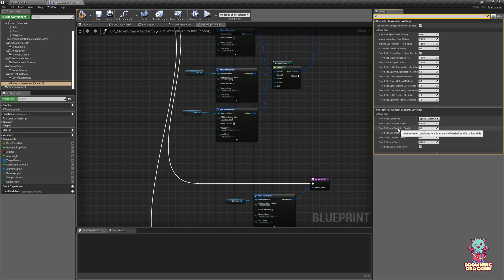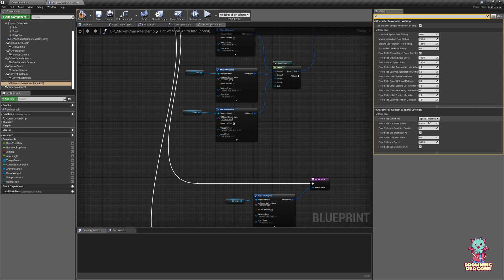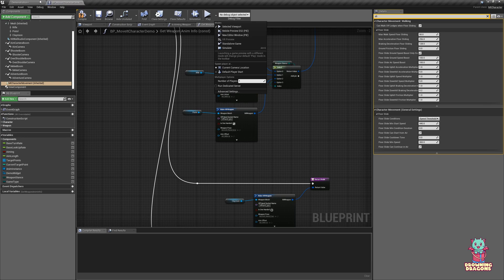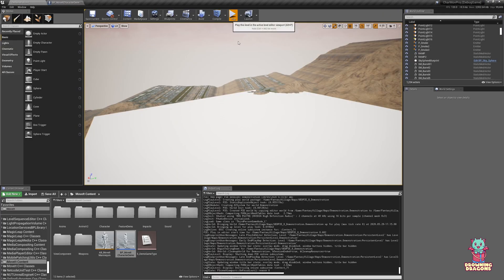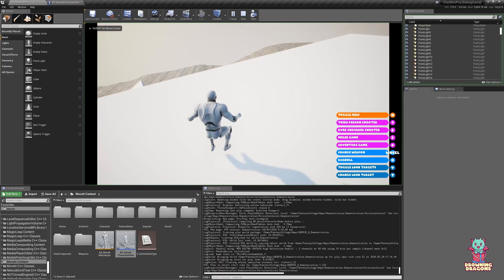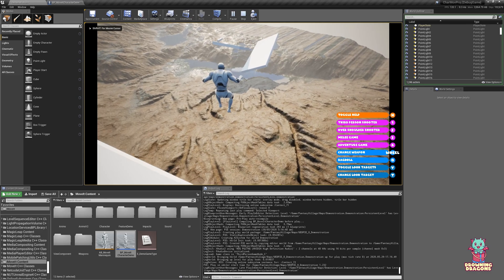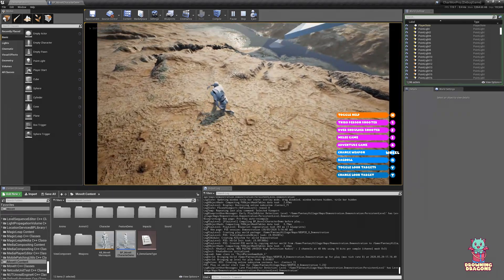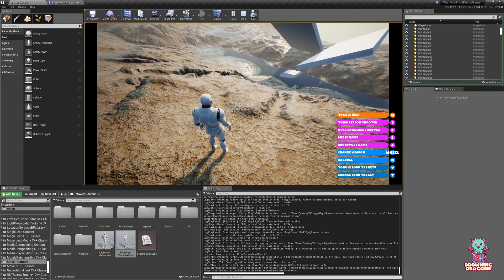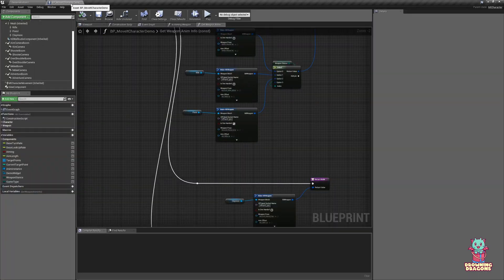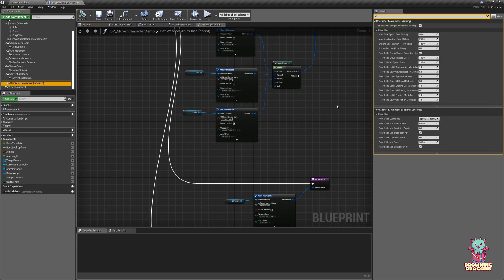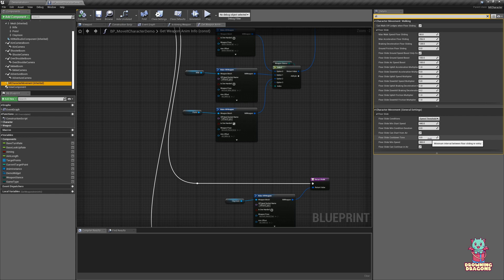The min condition duration is how long you need to have met these requirements before you can slide. Floor slide can start from air, so if I just come in here and jump off, you can see I can start floor sliding while I'm in the air. And turning that off means you have to be on the ground to floor slide. Cooldown time is basically how long you have to wait after floor slide finishes before you can start again.